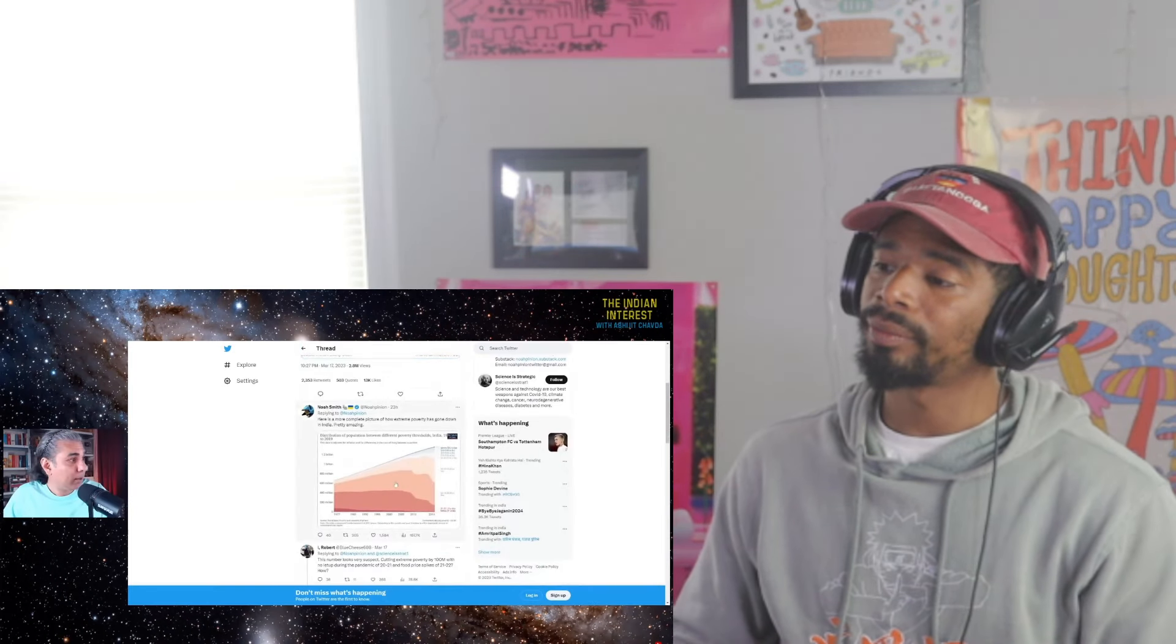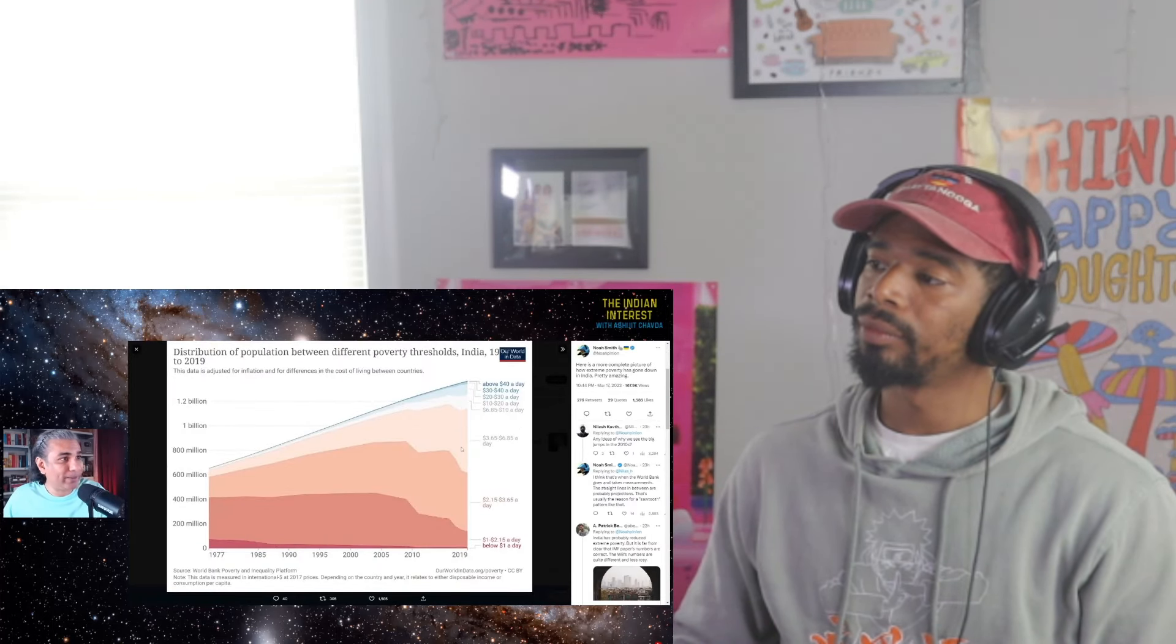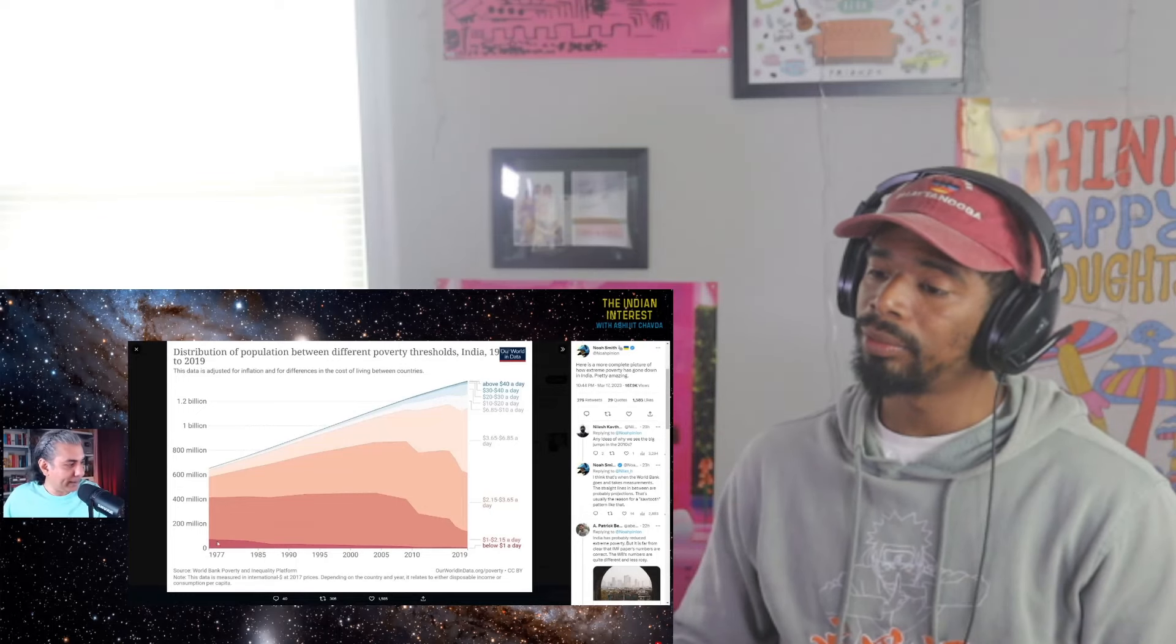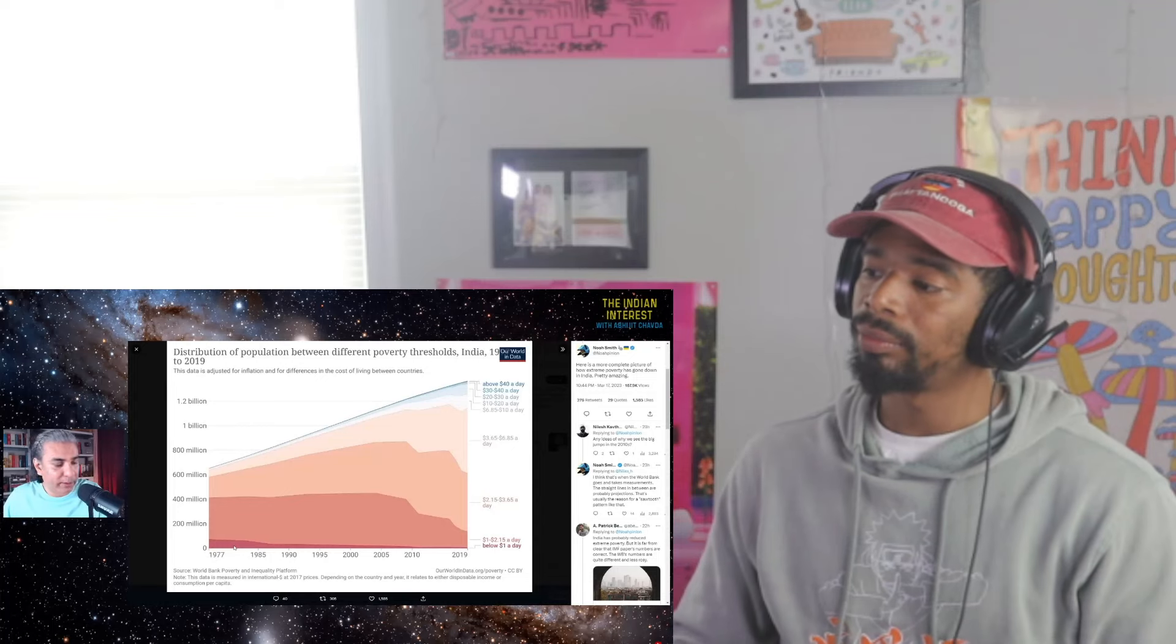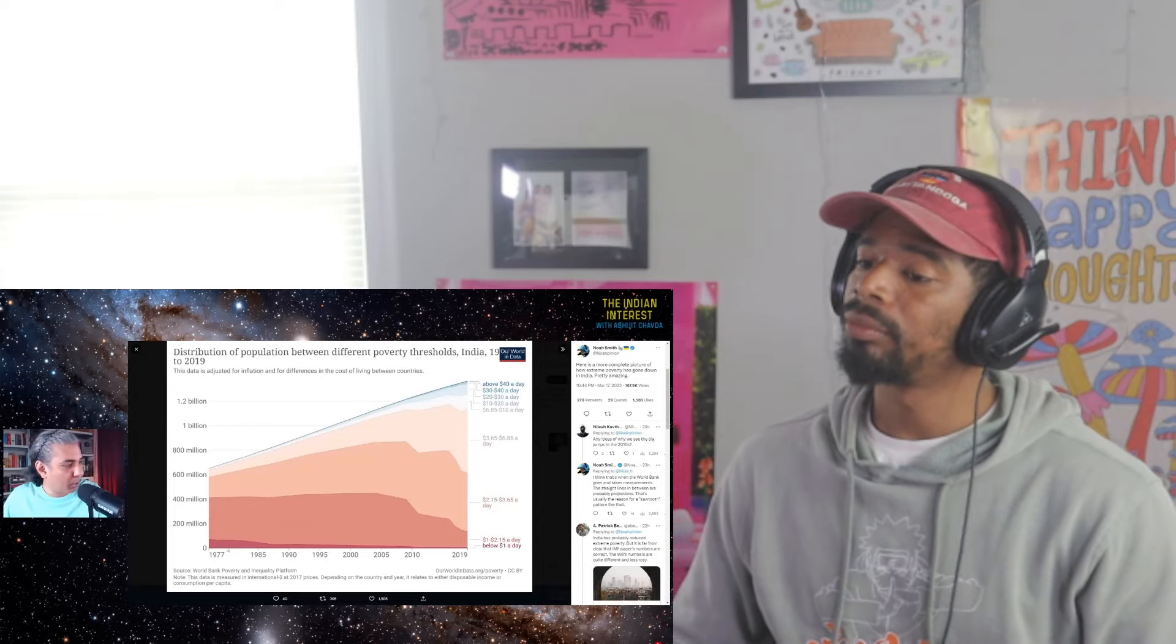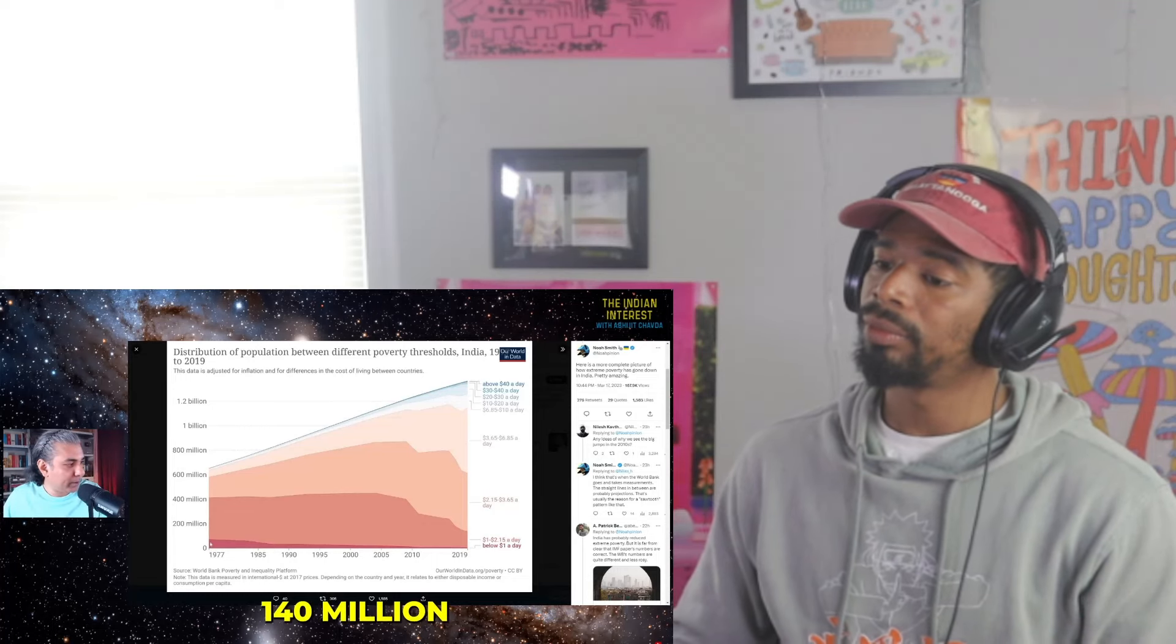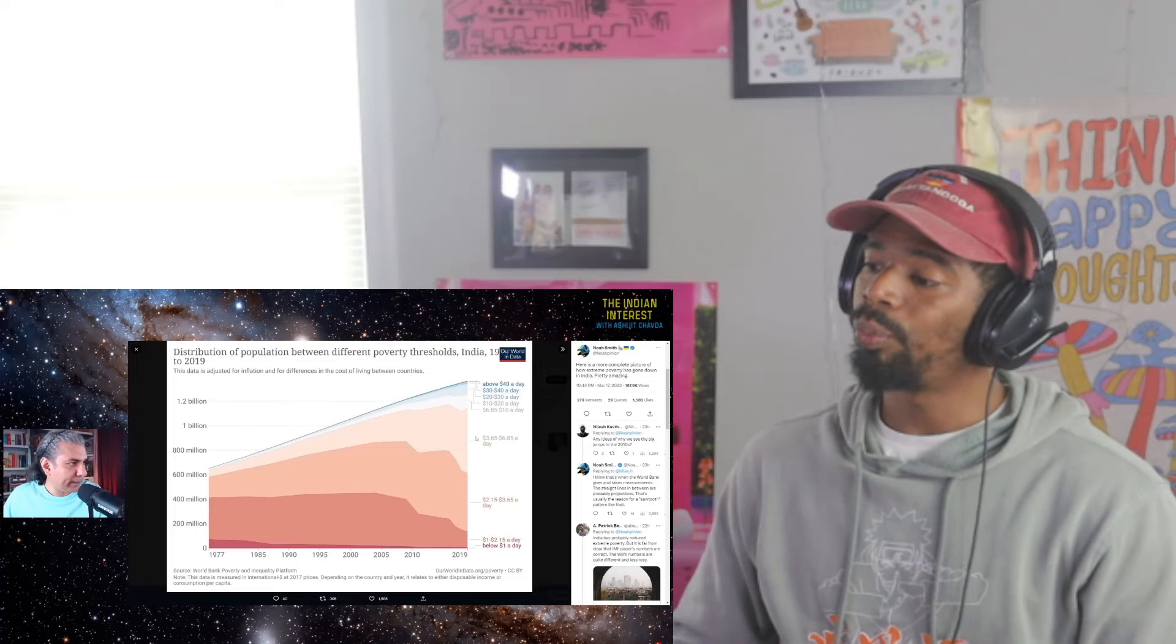By the current government of India, the Narendra Modi government. Here is a more complete picture of how extreme poverty has gone down in India. So here you see the details. The dark red over here is the percentage of India that's living in extreme poverty. It was about 140 million or so.